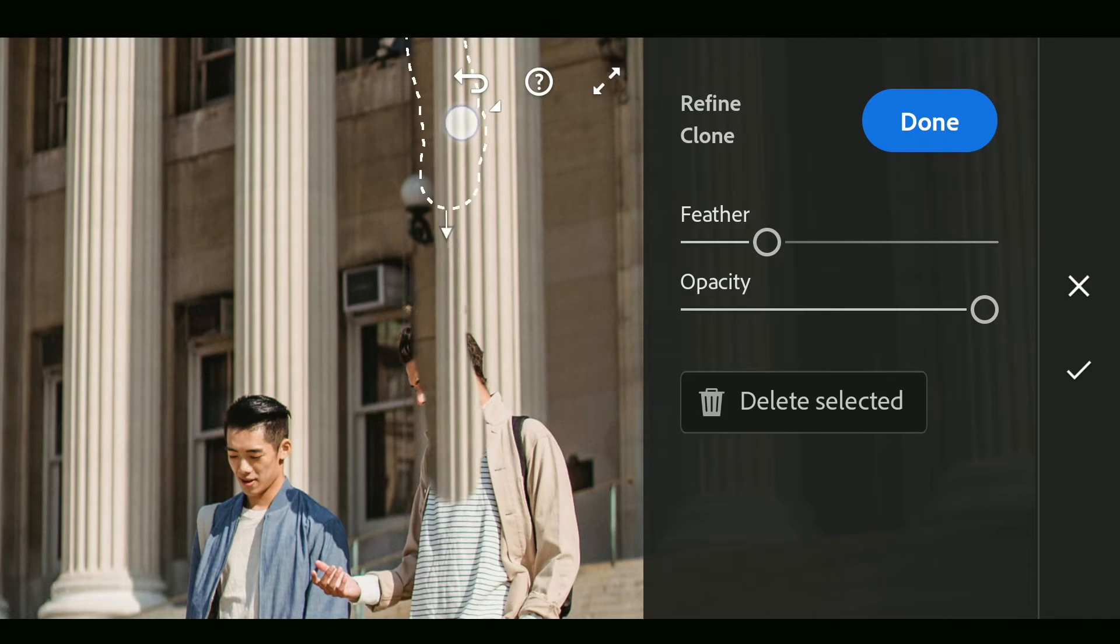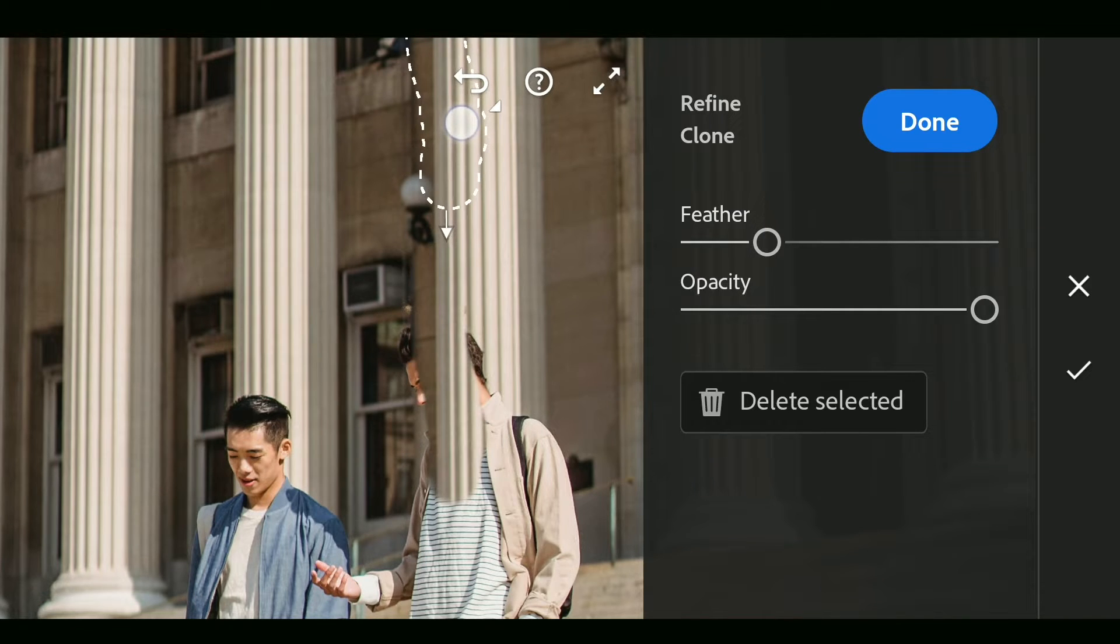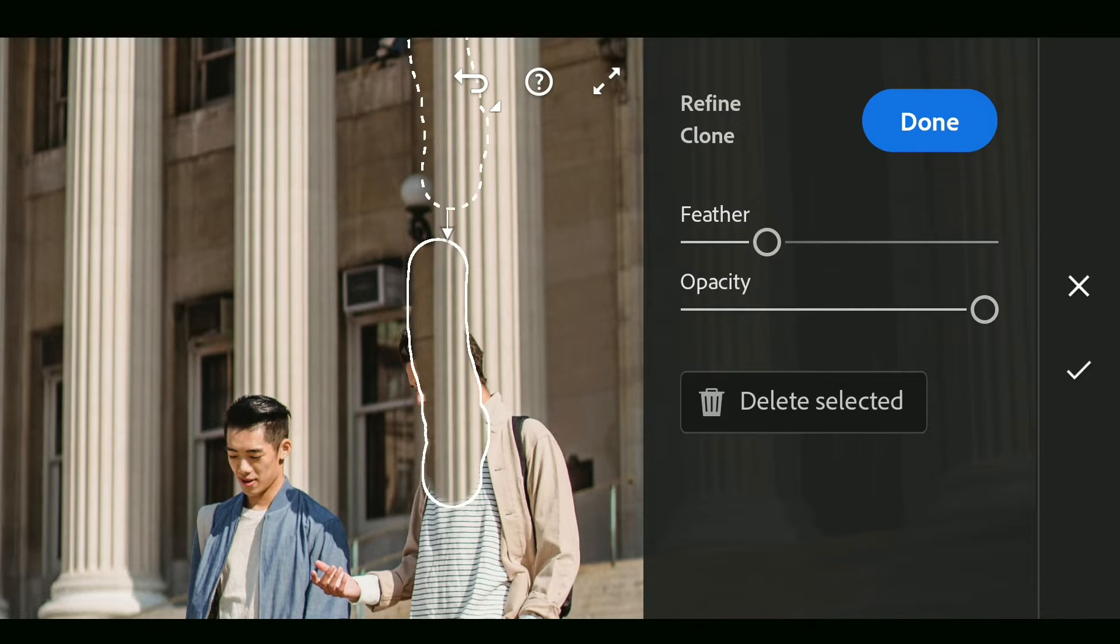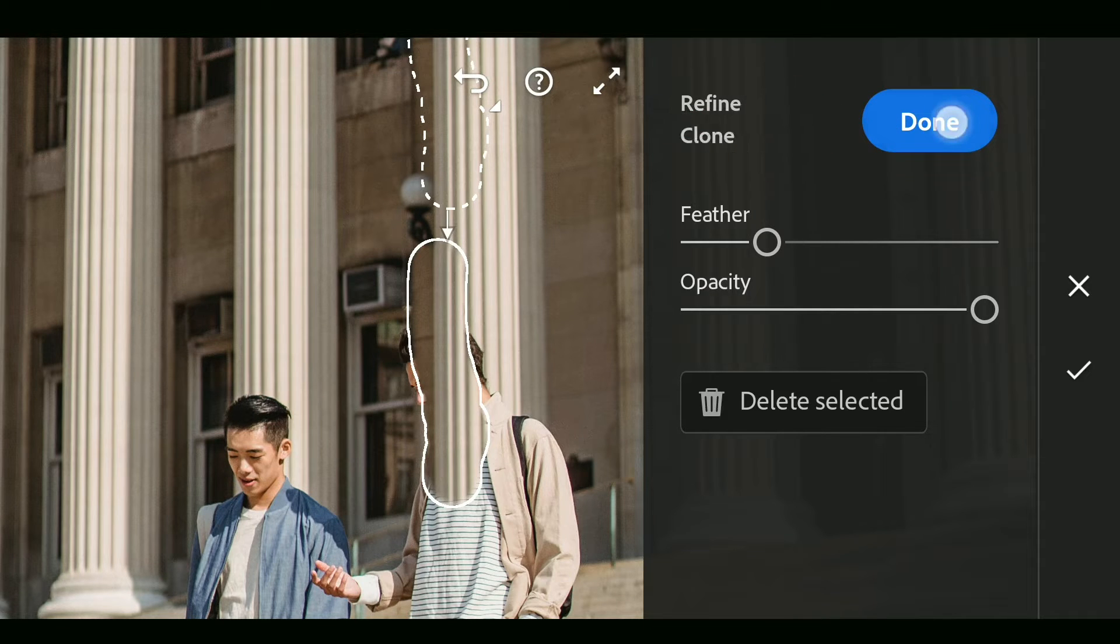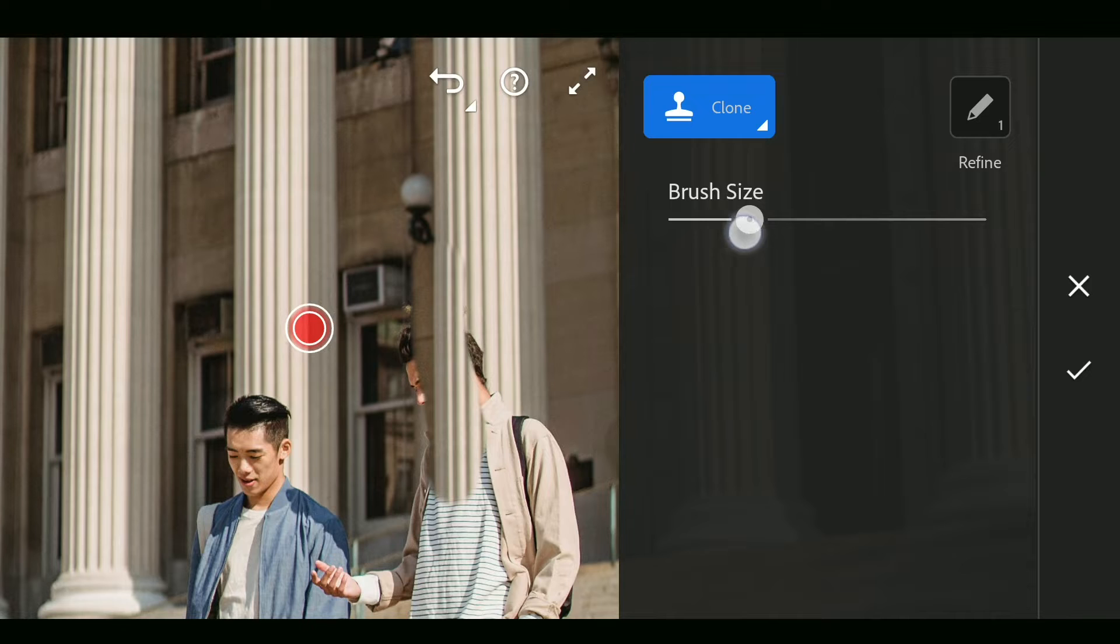For smaller details like this, smaller brush is suggested for smaller samples. Tap done after finishing each sample, then move to the next one.